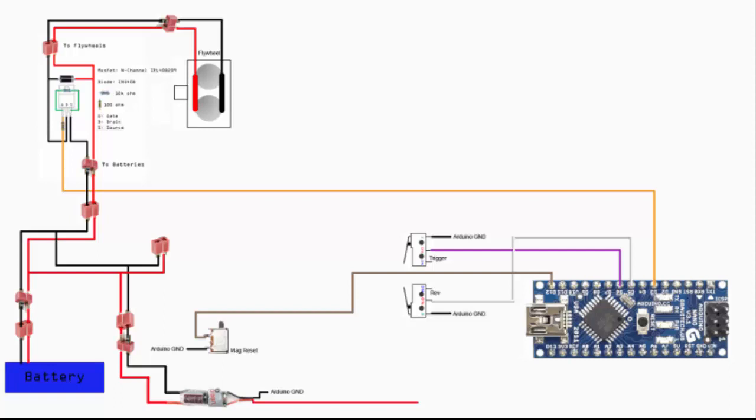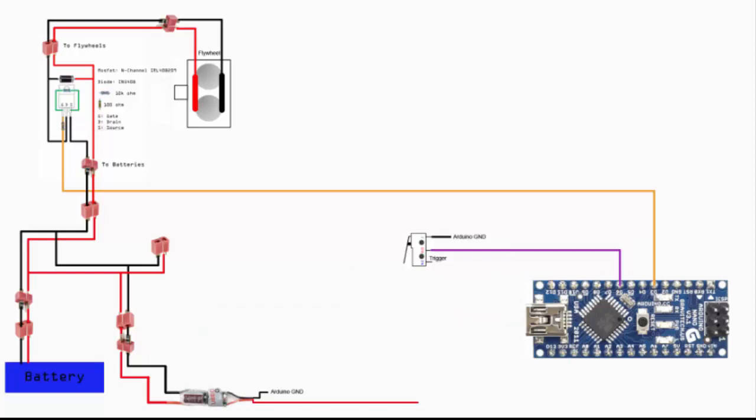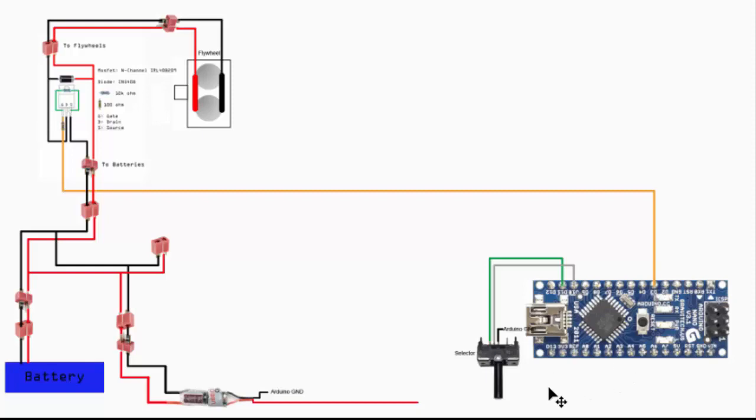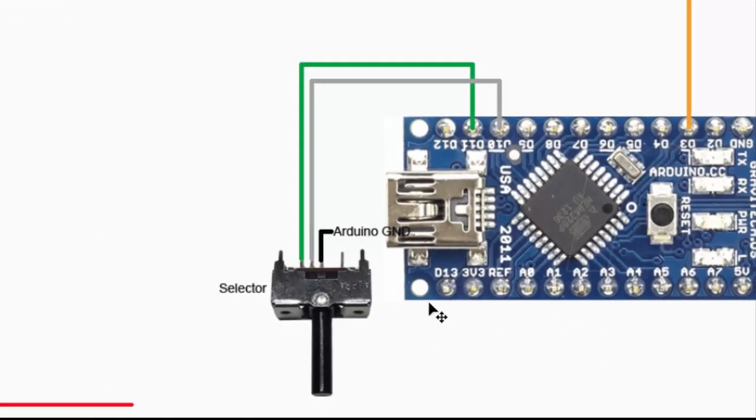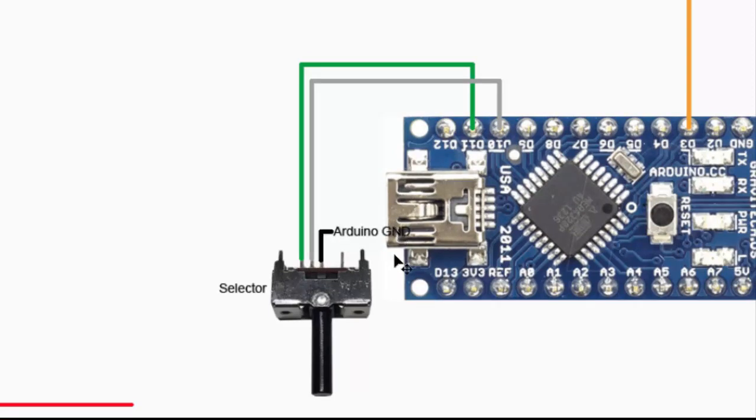Let me remove this portion and go to the selector. For the selector, I've connected two signal wires and one to ground. If you have another type of three-way switch, that's also fine. You just need to make sure you can have this kind of combination.